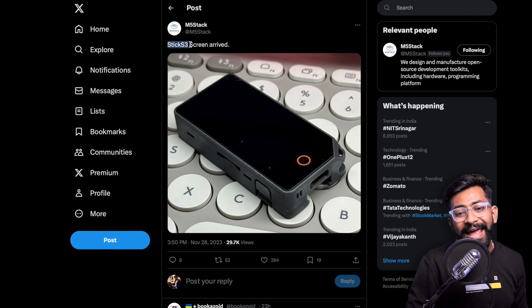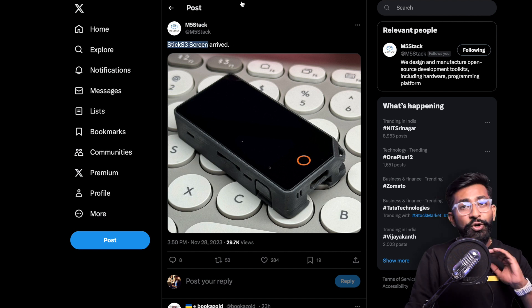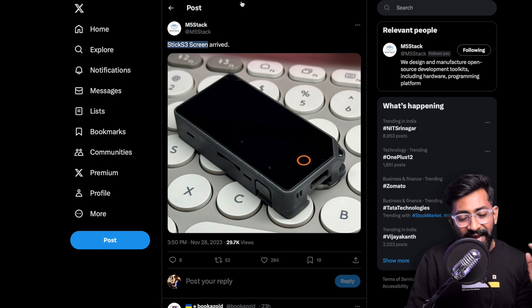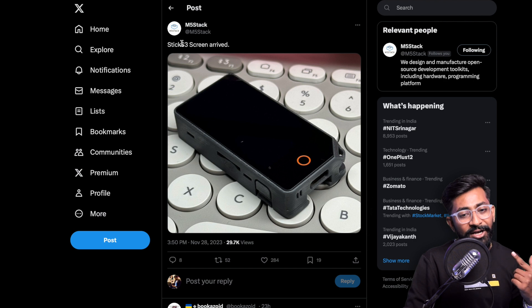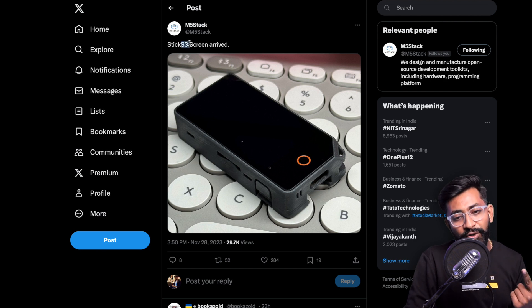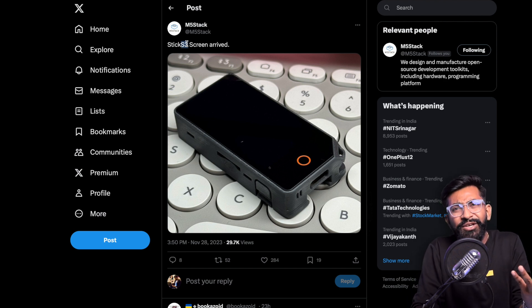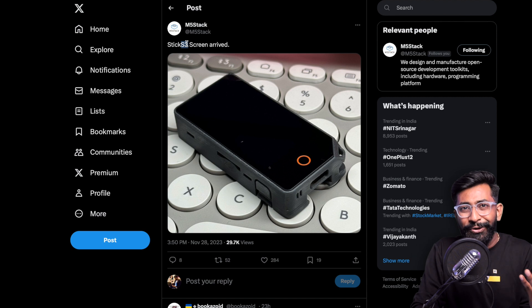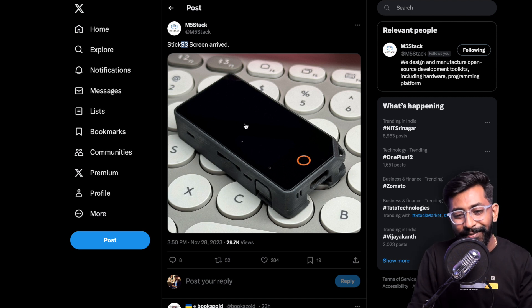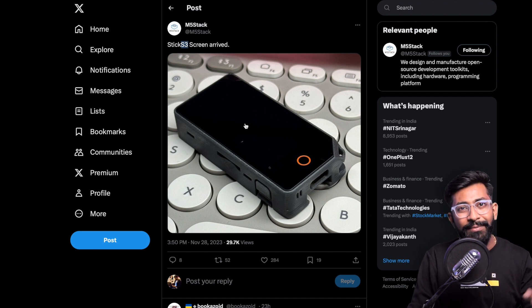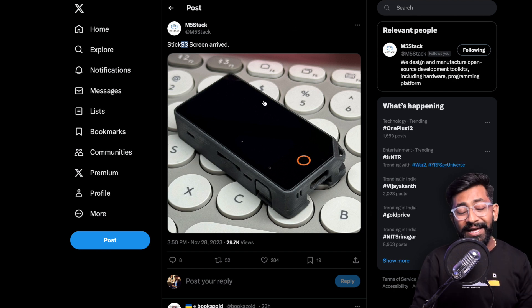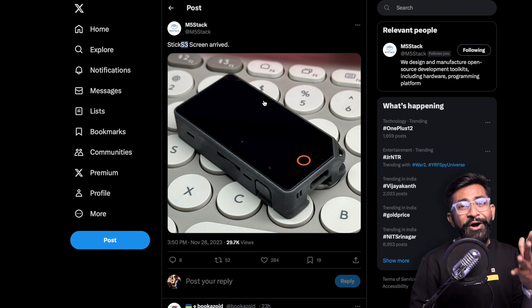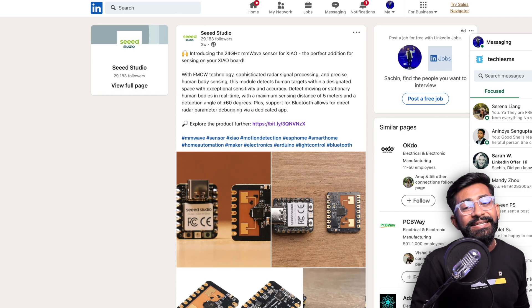Next up is again from M5Stack, this is Stick S3 Screen. No details at all but we can assume one thing, that it's also based on ESP32-S3. As I said they used to make a new product every week so this is yet another product maybe coming up soon on their website.